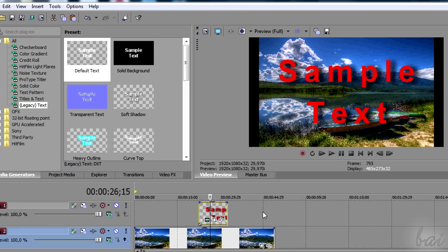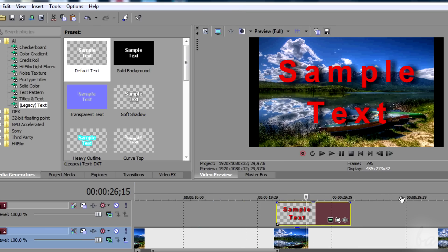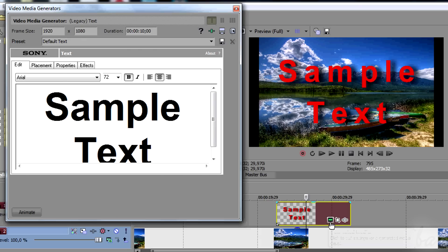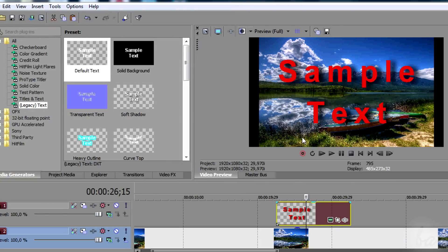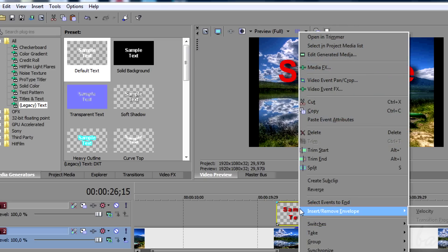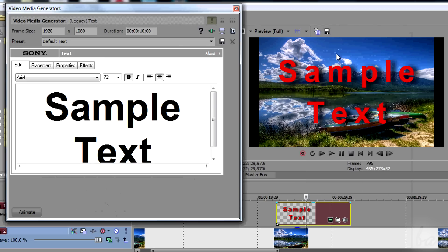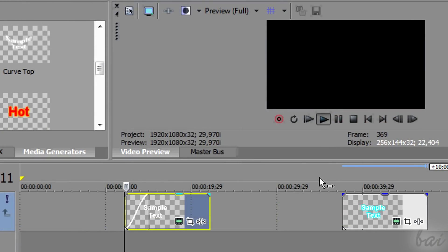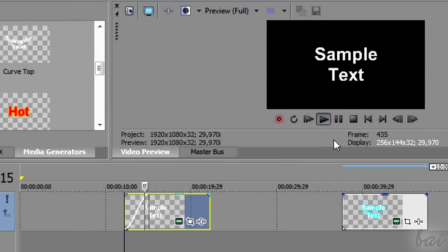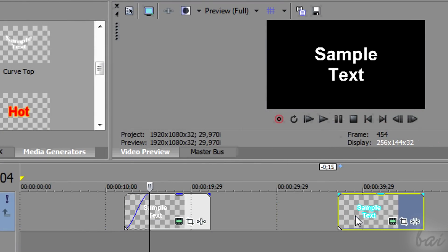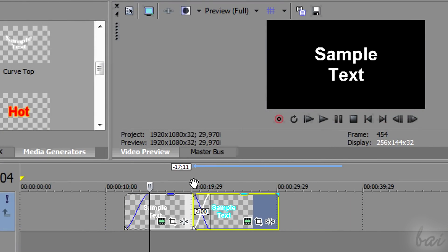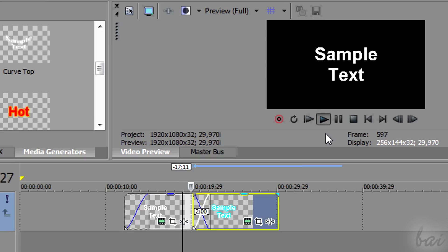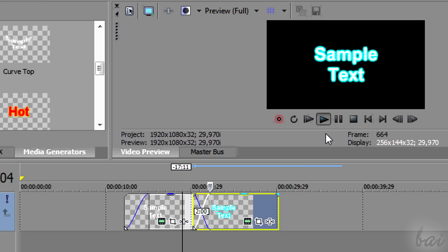You can come back editing text, clicking on the green icon on the clip or right-clicking on it and going to Edit Generated Media. The text clip can be managed just like any other clip. You can apply fades and transitions as usual.